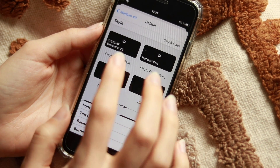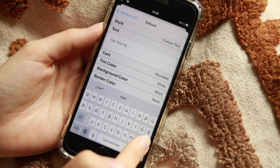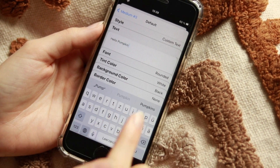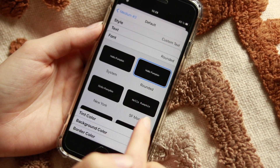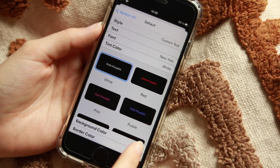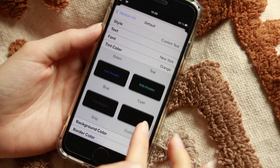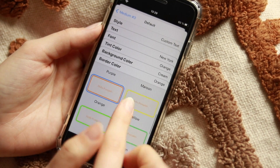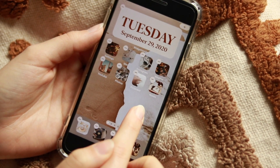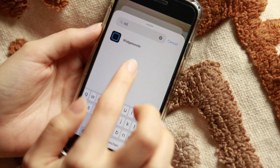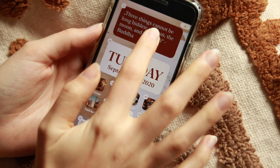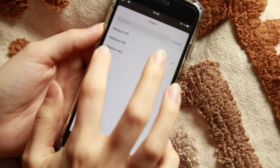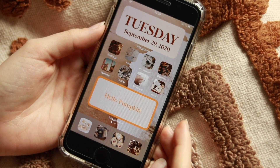If you want to create a text widget, press on that, go to Text, and type in whatever text you want — let's say 'hello pumpkin.' You can choose the font, I'll go with New York again. Change the tint color to orange and the background to cream. You can add a border in white or orange. Save it, add it to your home screen via Widgetsmith, add a medium widget, and then press on it, go to Edit Widget, choose the one you created, and your widget appears.